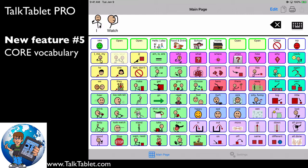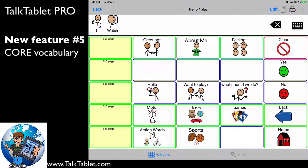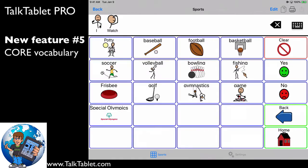So, I watch, and now I'll go into this hello play button, and I'm going to choose sports. So, this is specific to me. These are what they call fringe words and the words that I choose. Football.